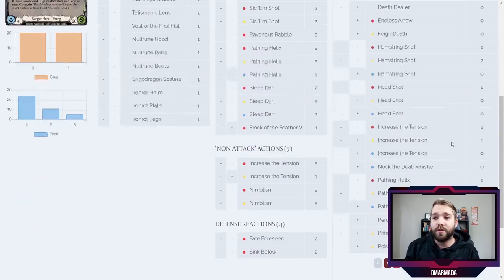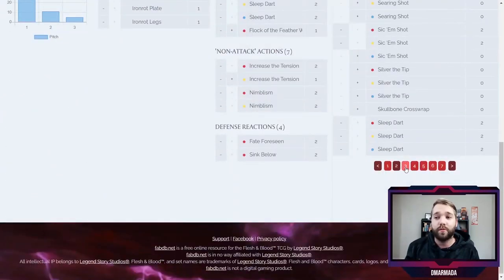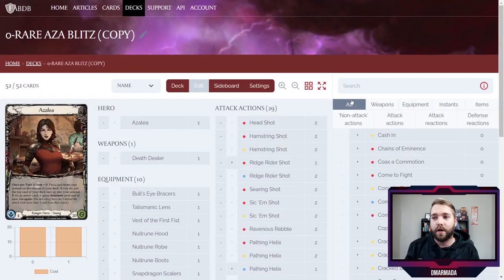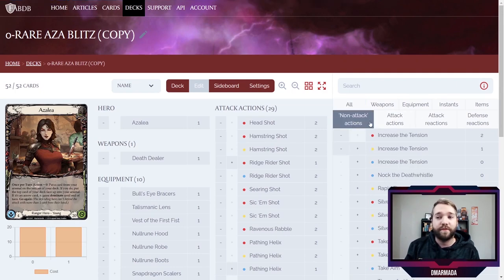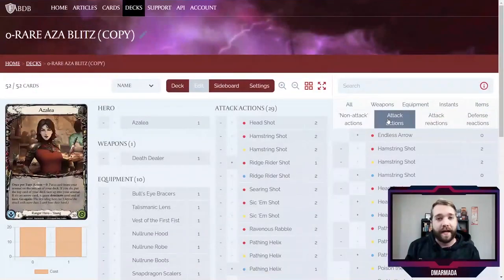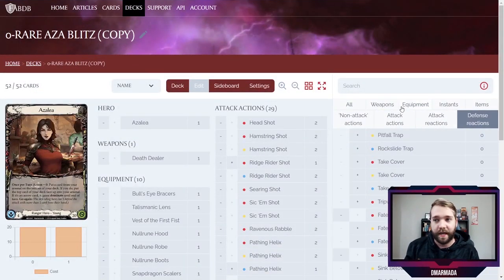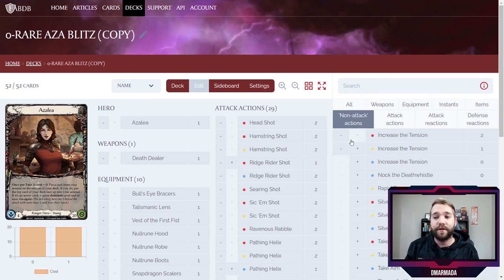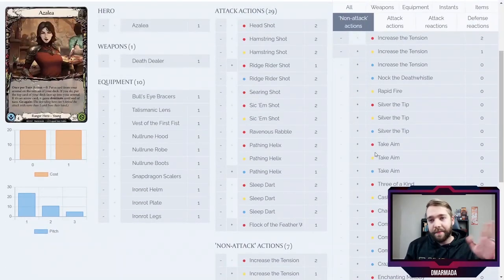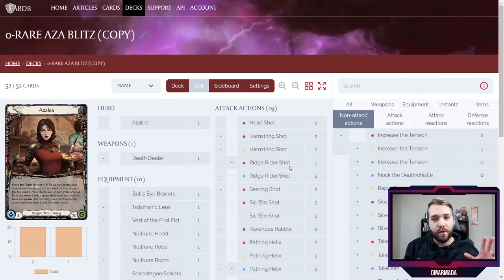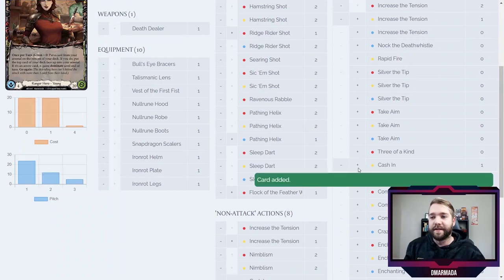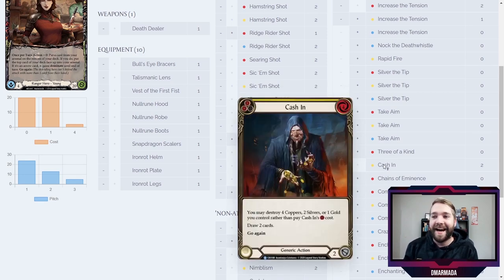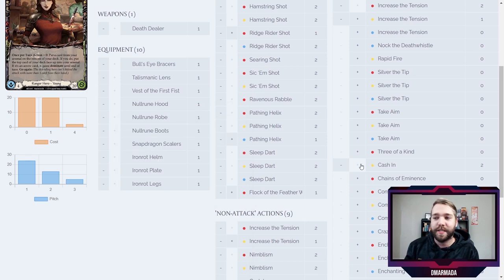The cool thing is that it filters things based on what you can and cannot put into the deck. By being Azalea, you can't play Brute cards, so this tool will not show you Brute cards — it will show you Generic and Ranger cards. If you don't know the name of something, you can search by card type: non-attack actions, attack actions, attack reactions, defense reactions, weapons, equipment, and items — you can sort by all of that. So let's say I'm going to play Azalea using the Noxious zero-rare build but I'm going to add Cash In for some reason — you literally just hit the plus button.